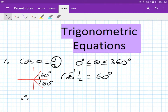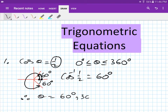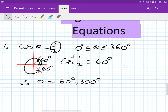Therefore, write down your answer. Theta equals: your first answer, starting from the first quadrant, is 60 degrees. The second one — go all the way around — is 360 minus 60, so 300 degrees. That's your answer.